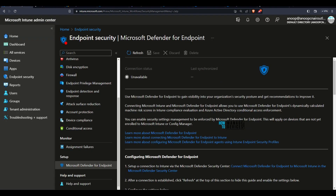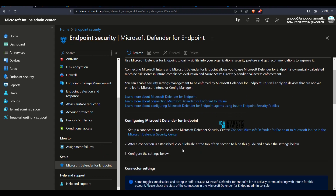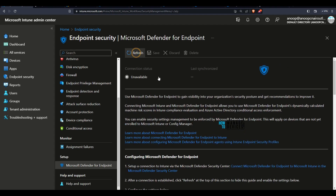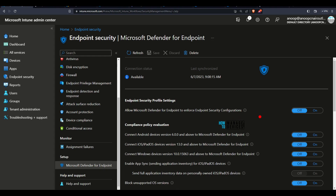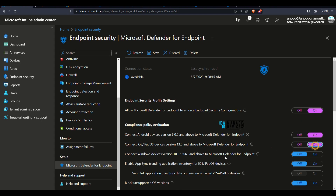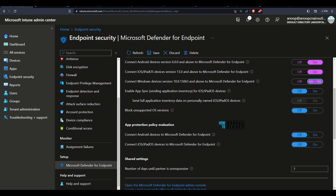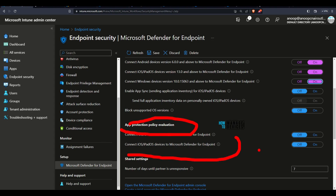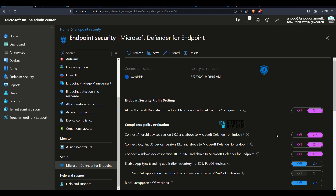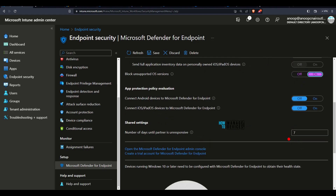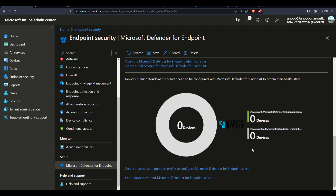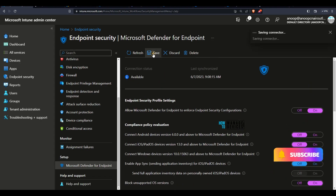Back in the Intune portal under Endpoint Security, Microsoft Defender for Endpoint — you just need to refresh the page and the integration is enabled. Now you can enable profile settings and all other settings, including compliance policy-related settings. This is basically allowing Microsoft Defender for Endpoint to enforce security configurations and compliance settings. There are also interesting options such as app protection policy evaluation for Android and iOS devices, and an option to block unsupported operating systems. You can enable or disable settings as per your requirements. At the moment there are no devices onboarded, but device onboarding is coming in the next part of the video.